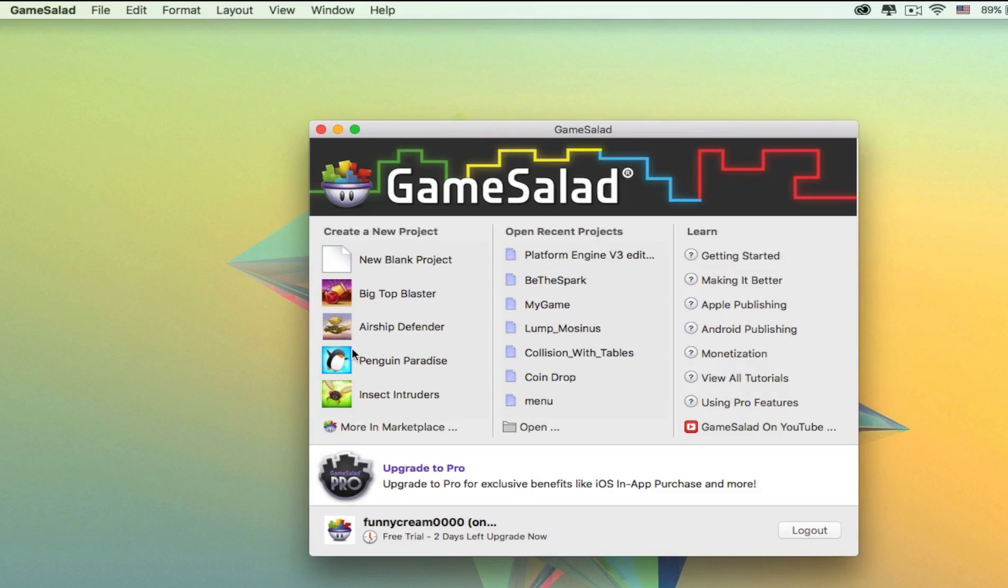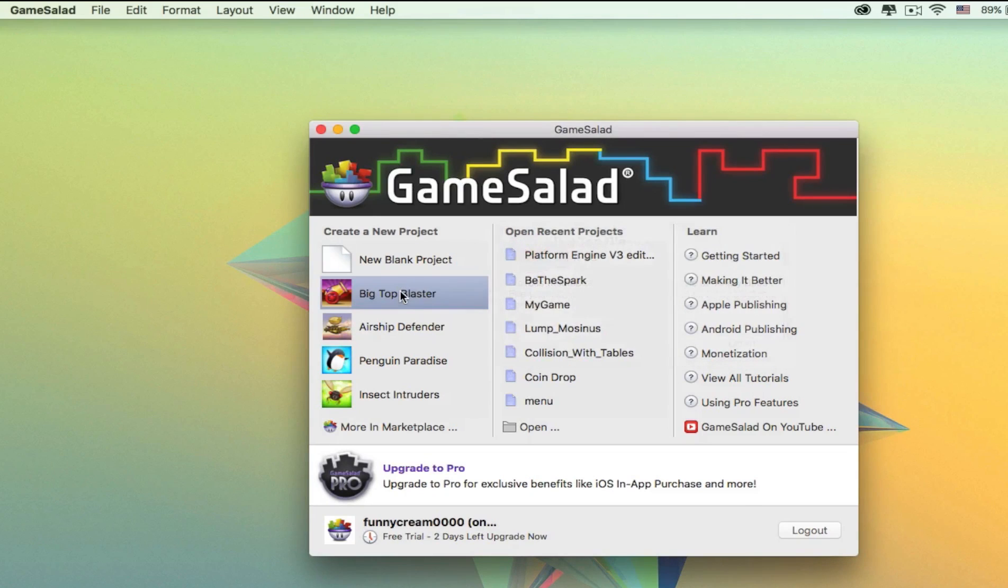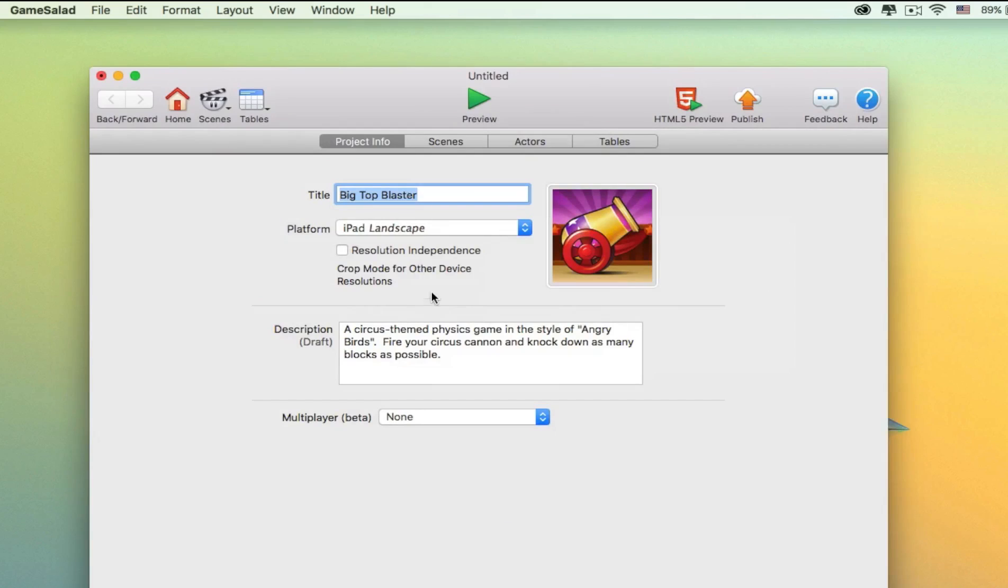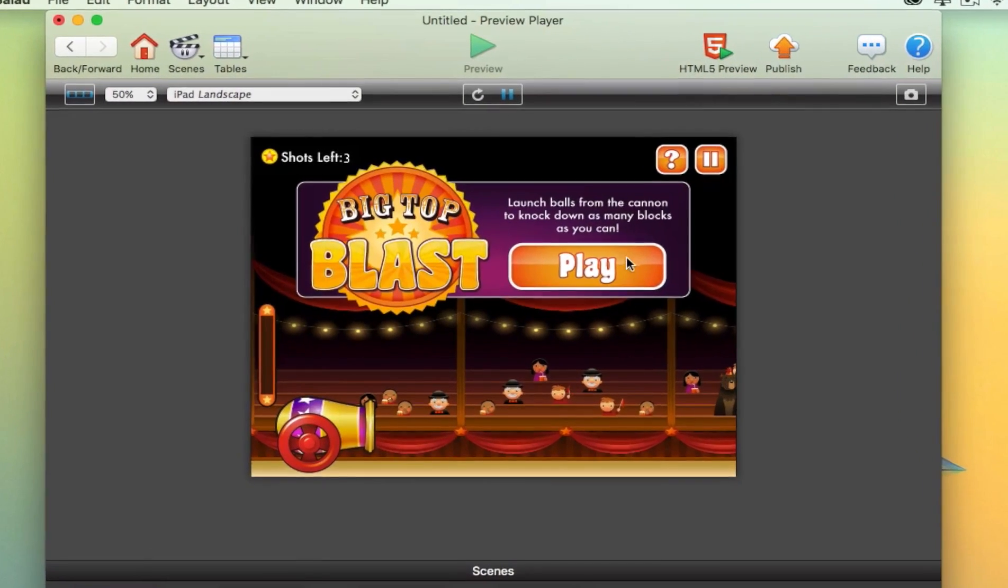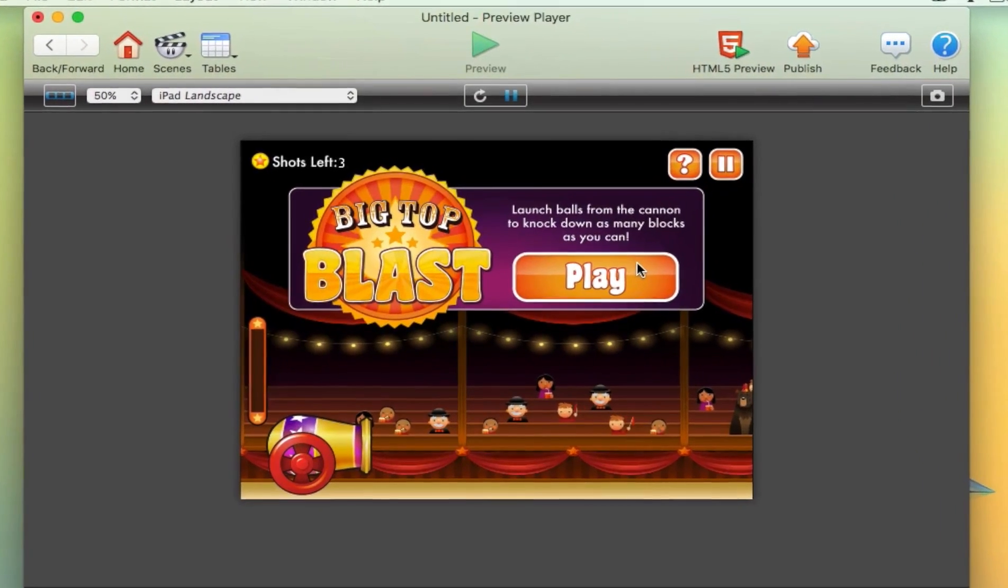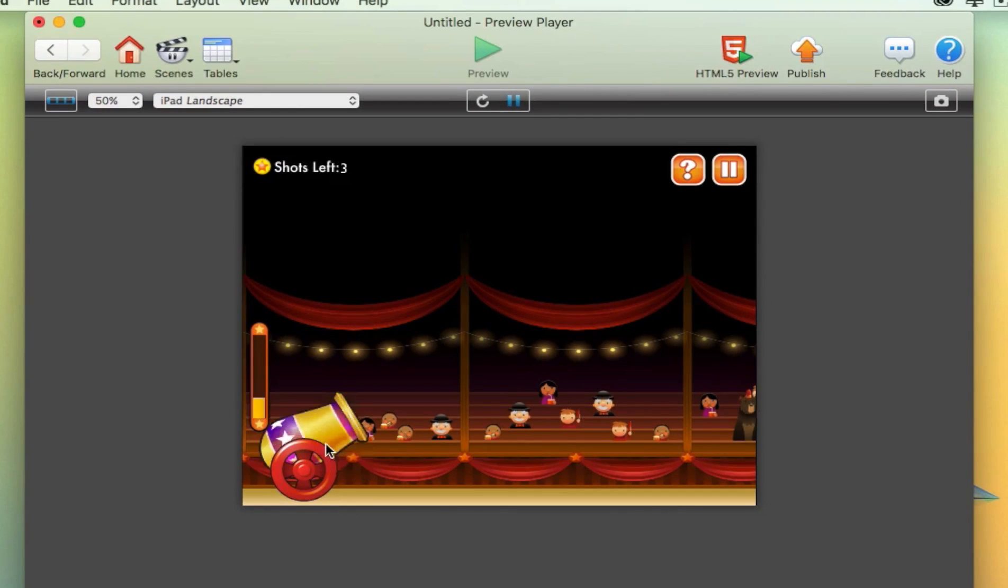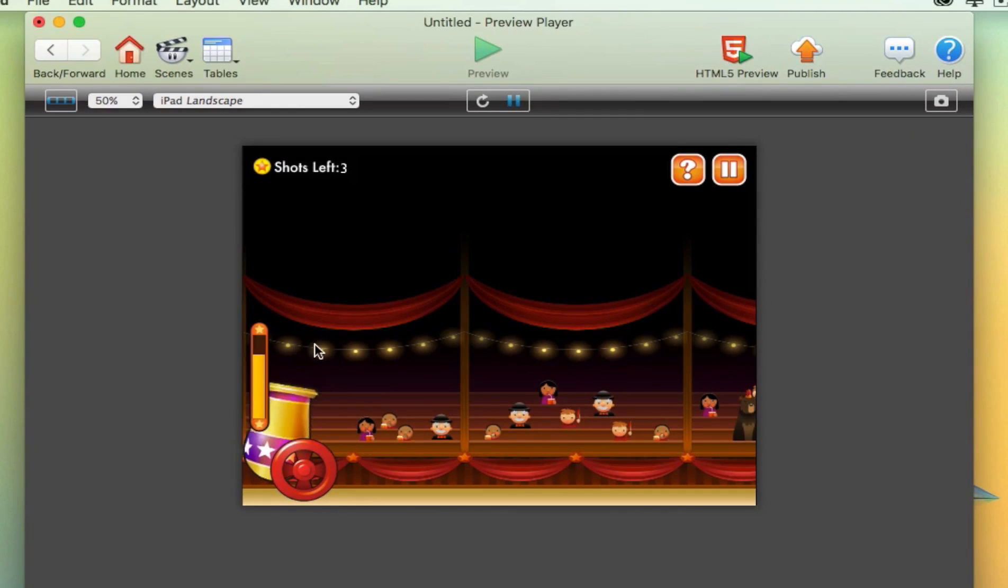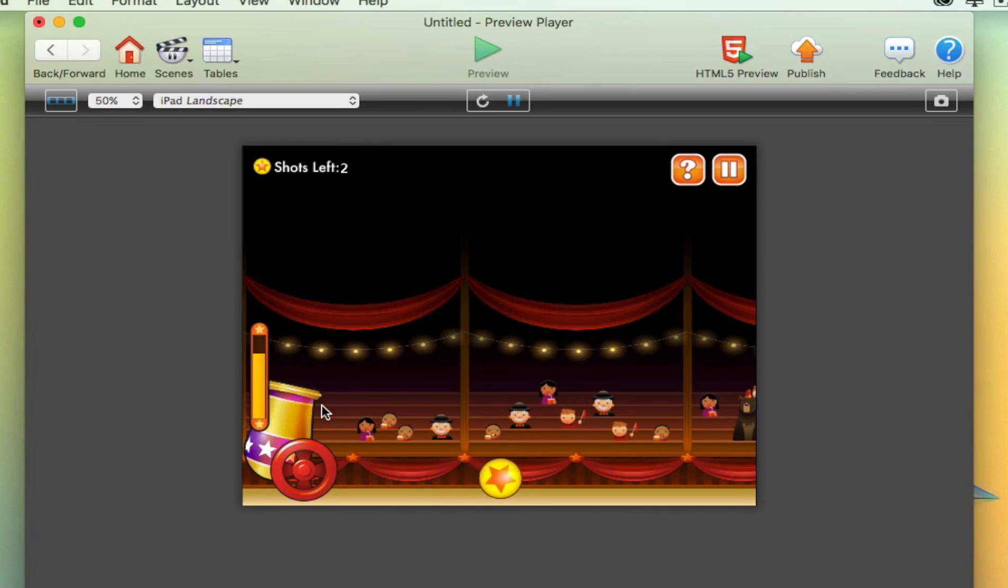Now I will show you Big Top Blaster. This game is somehow similar to Angry Birds. Epic fail.